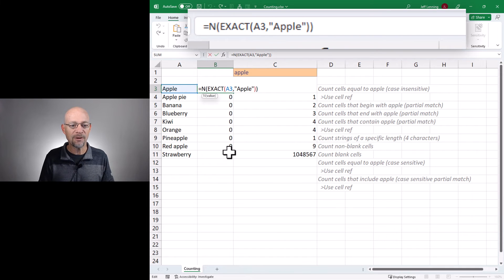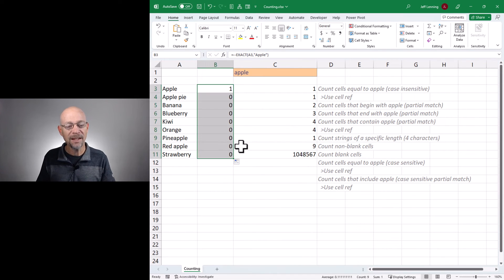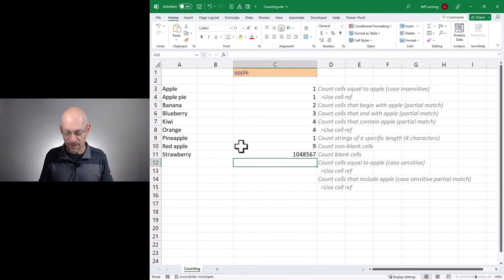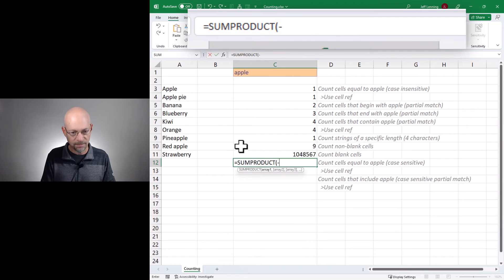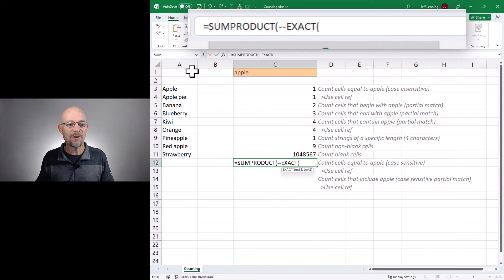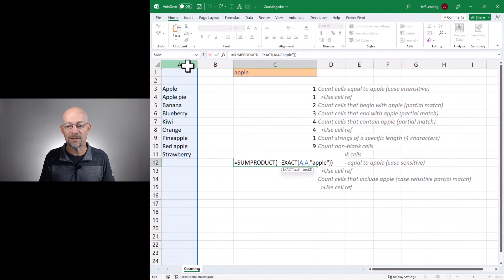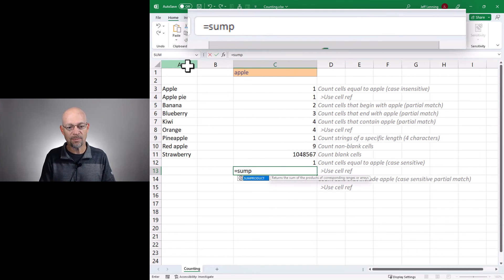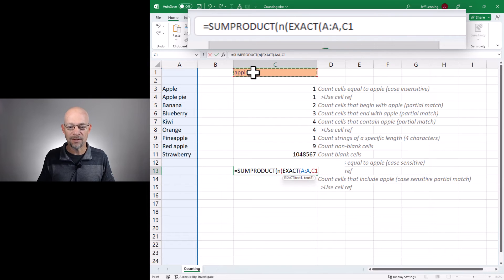Another way — instead of the N function — is to use a double hyphen, which forces it into a number. So instead of breaking it into all those different steps, we can do this in one single formula using the SUMPRODUCT function. We'd say SUMPRODUCT with either N or double-dash — either way is fine — and then EXACT, finding the number of values in column A that are exactly equal to apple. Close those functions, hit enter, and we get zero because it is case sensitive. If I use uppercase apple then it does the match. I can also point that to a cell reference — equals SUMPRODUCT using the N function to convert EXACT of the range comma the value in cell C. Close EXACT, close N, close SUMPRODUCT, and enter. Now we've got it — changing to apple gives us a value of one.